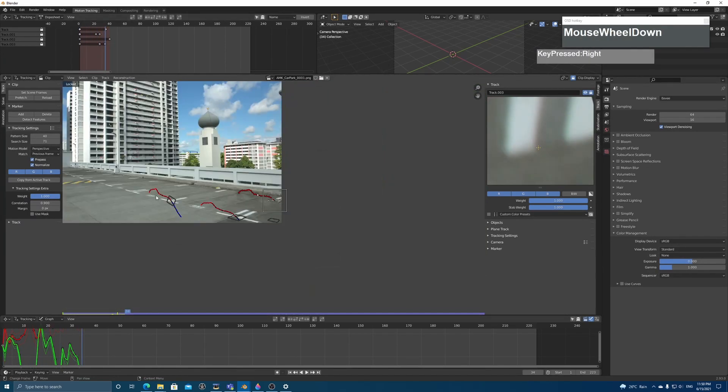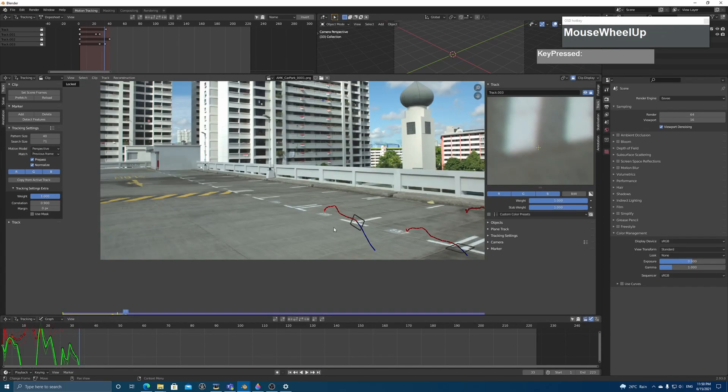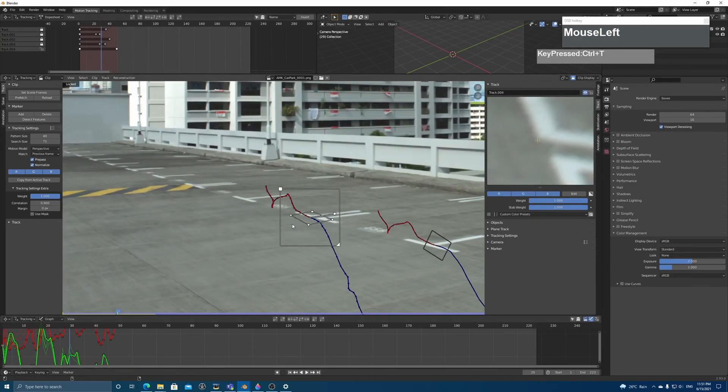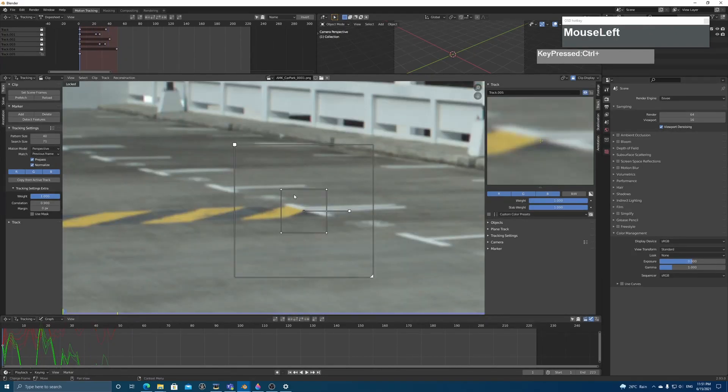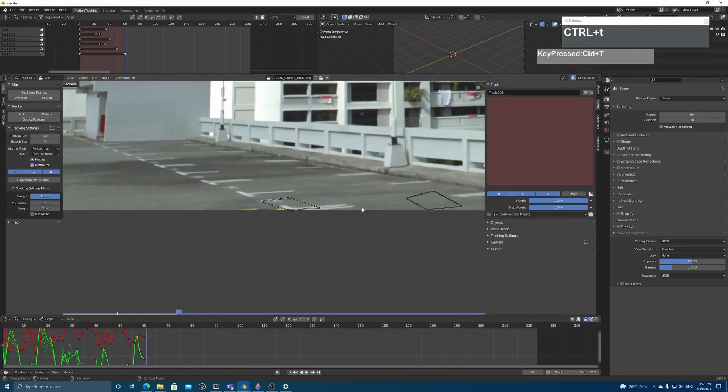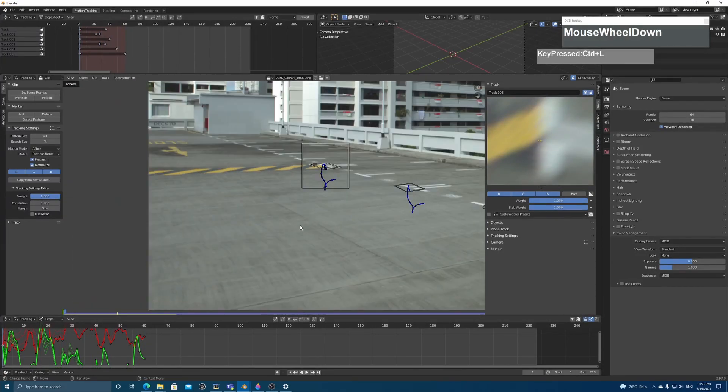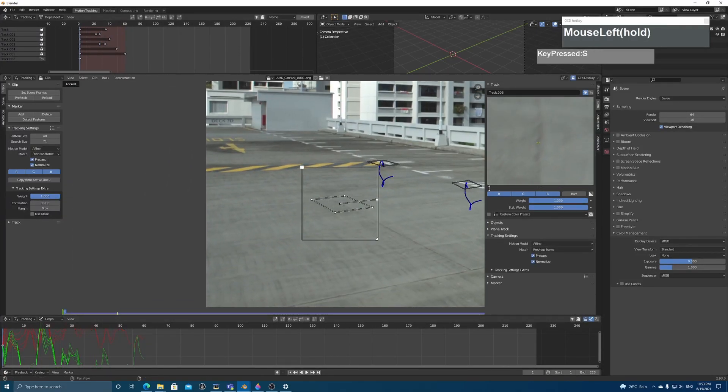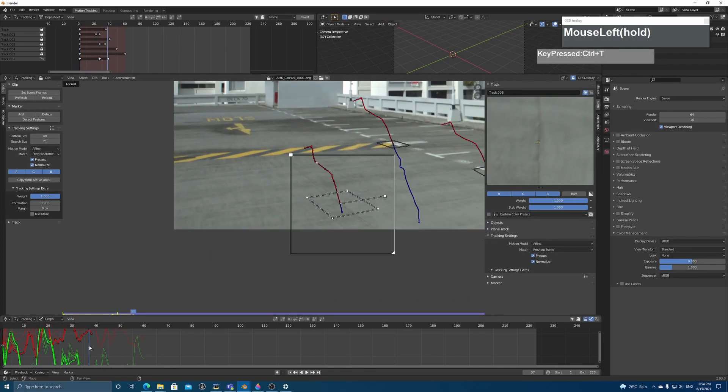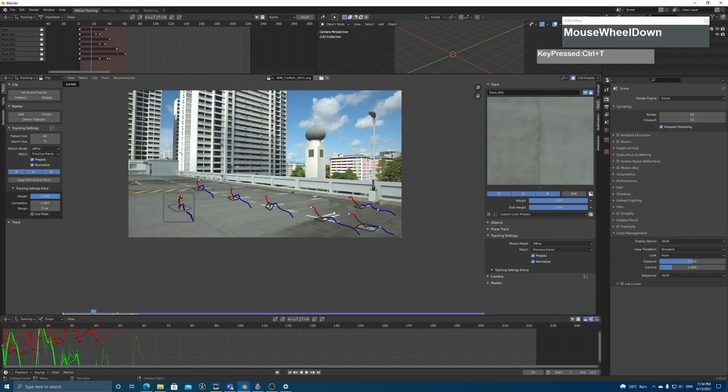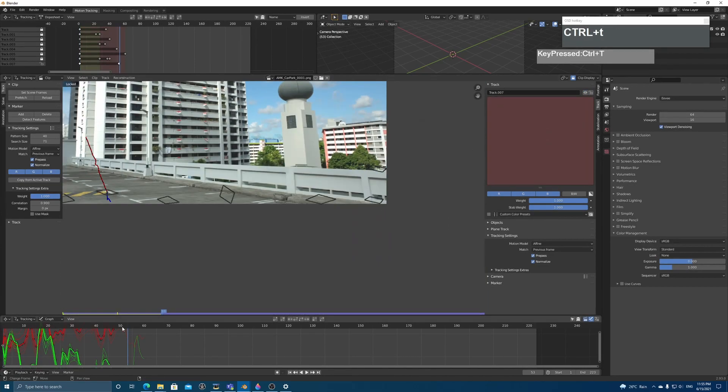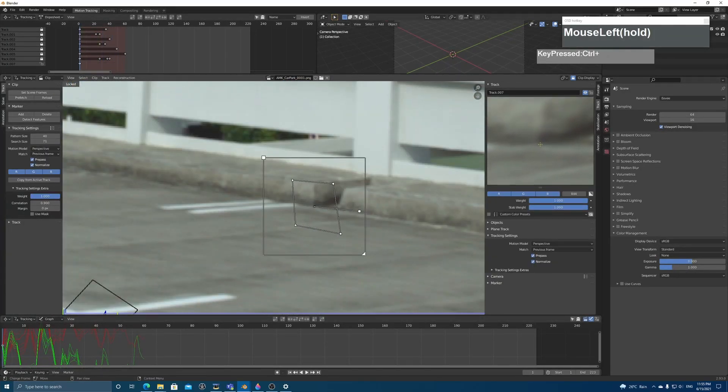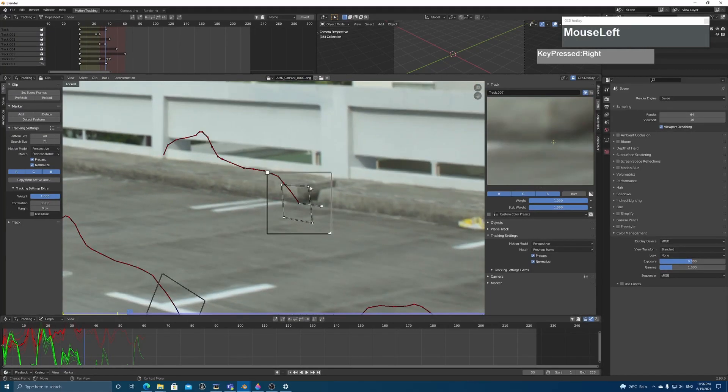In order to track and solve this shot properly, I will have to make sure that there is enough parallax information for the software to solve. So right now I'm laying down the trackers on a particular section of this shot, in fact the beginning of this shot where there's a lot of forwards and sideways motion.